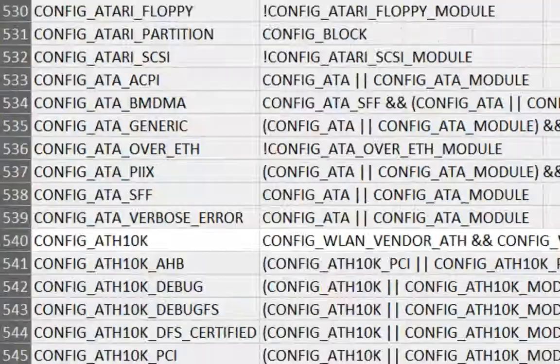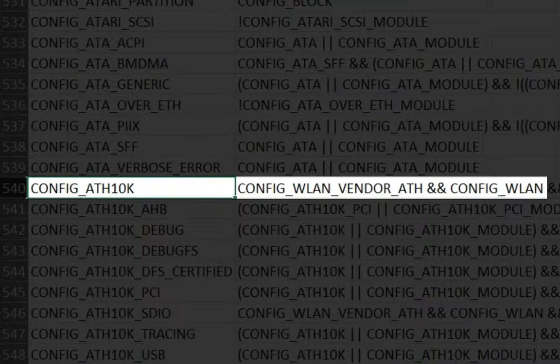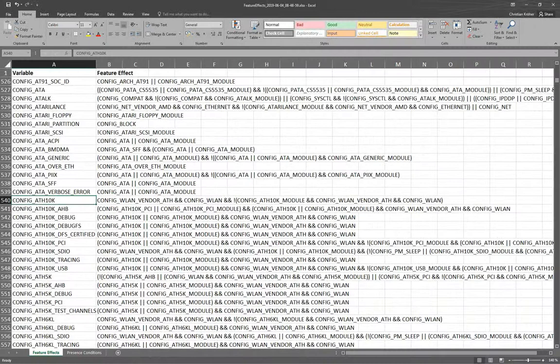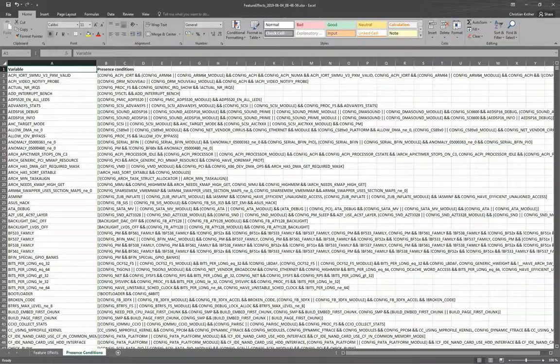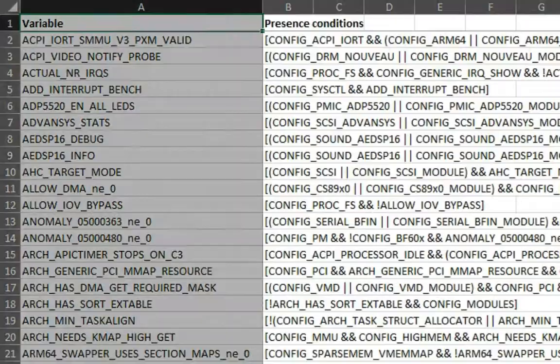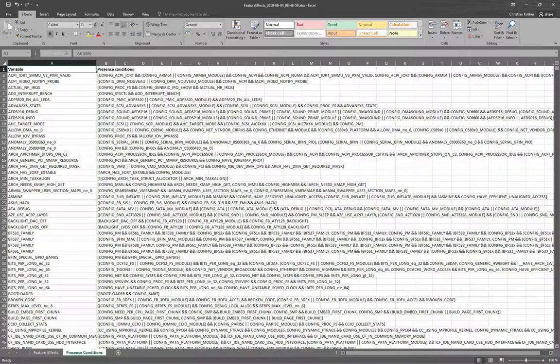Another example is the feature CONFIG_ATH10K, which is used to configure drivers for Wi-Fi chips developed by Qualcomm Atheros. Here we see that enabling this feature has only an effect if at least also the feature of the vendor CONFIG_WLAN_VENDOR_ATH, and the general support for wireless network CONFIG_WLAN, have been enabled. The sheet presence conditions contains the information of the data collection phase and may be used to trace and understand the analysis results. This list contains all discovered preprocessor symbols, and for all symbols we see the presence conditions where they are used in, stored in a comma-separated list.